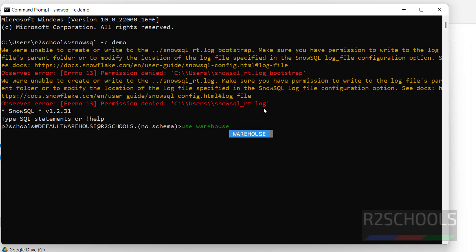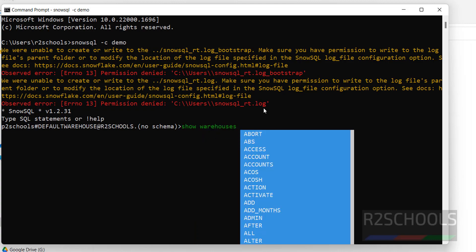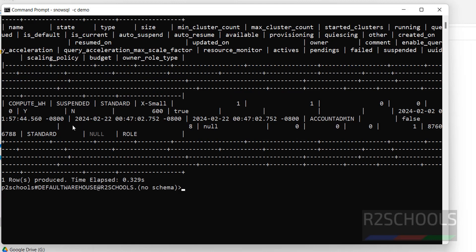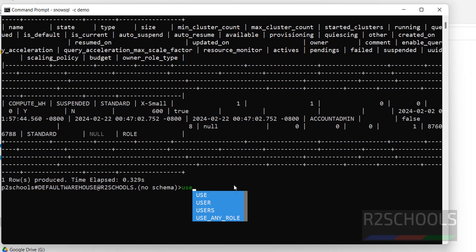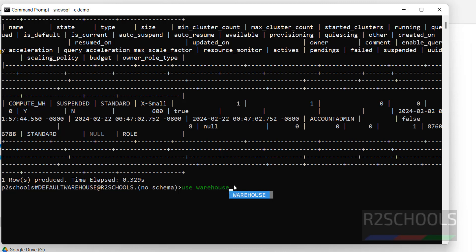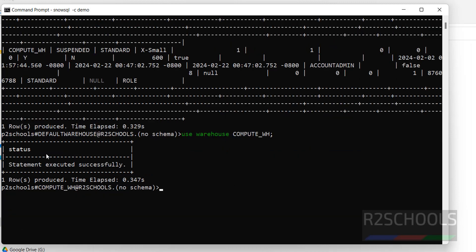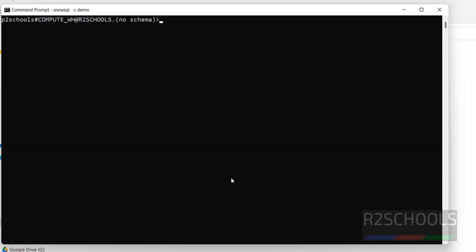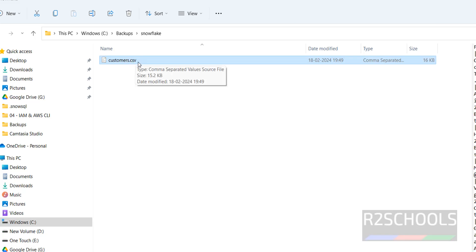Now type `use warehouse`. If you don't know which warehouse to use, first verify the list of warehouses — type `show warehouses` with a semicolon. I have only one warehouse, which is the compute warehouse. Use tab to autocomplete, hit enter, and the warehouse has been changed. Now use Ctrl+L to clear the screen.